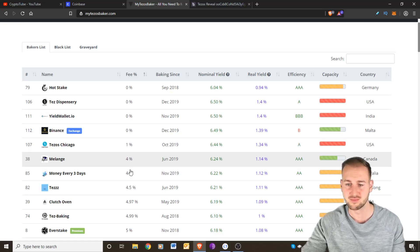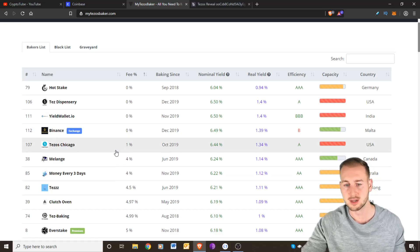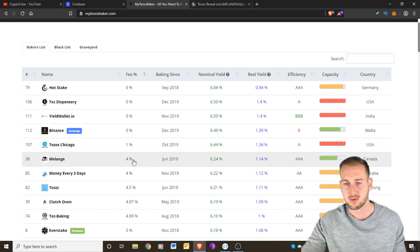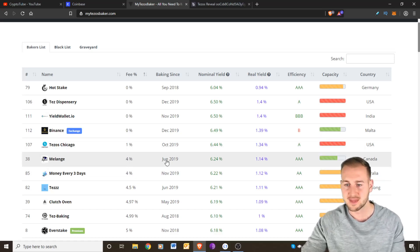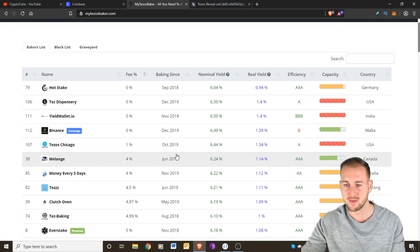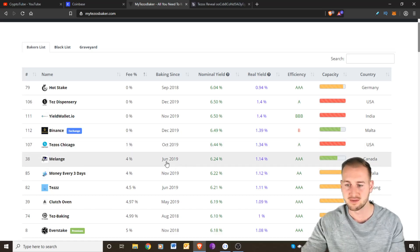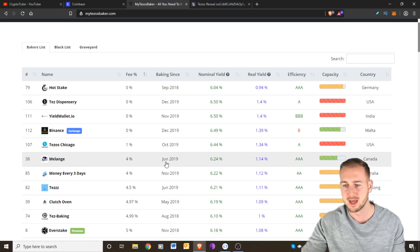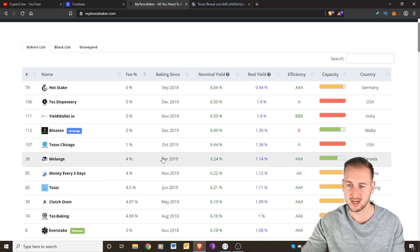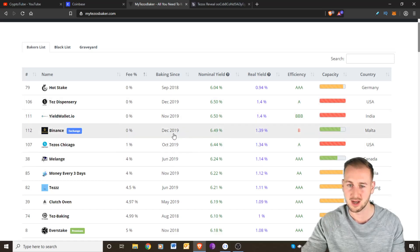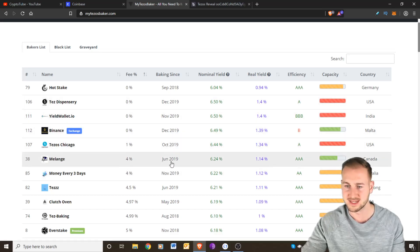This fee was only 4%. I wanted to make sure I was going to use someone that had been around for at least six to eight months as a minimum to show they've got a bit of backing behind them and a track record. As you can see, these guys have been running since June of 2019. These ones are a lot younger and so maybe I didn't really fancy going with them.